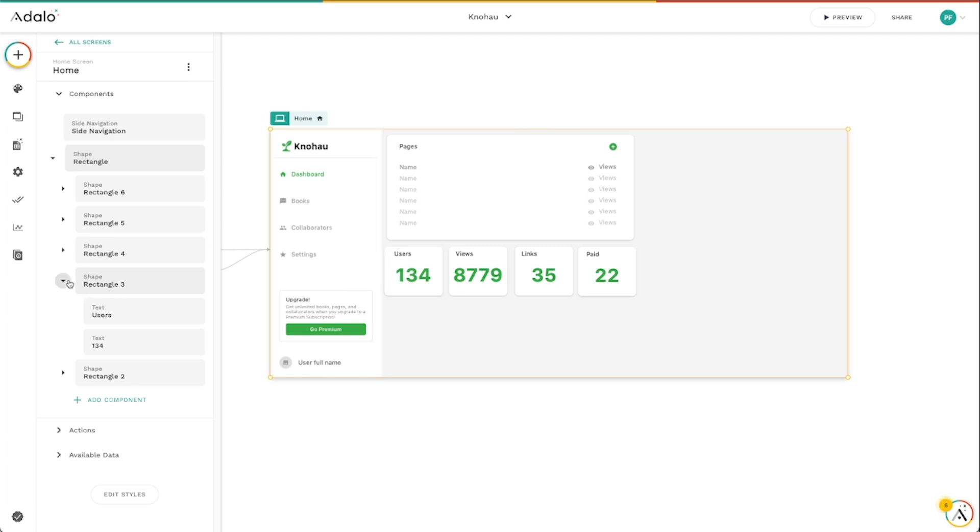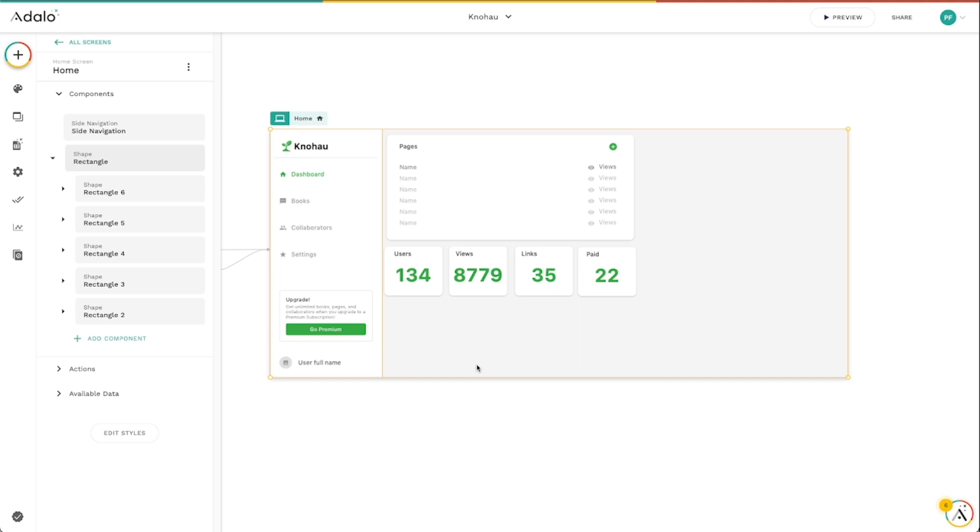But these rectangles are really handy because, as we discussed in the design workflow video, it really helps to think about the content of your app or your web app in terms of containers. These chunks of information that move around the screen as the screen size changes.